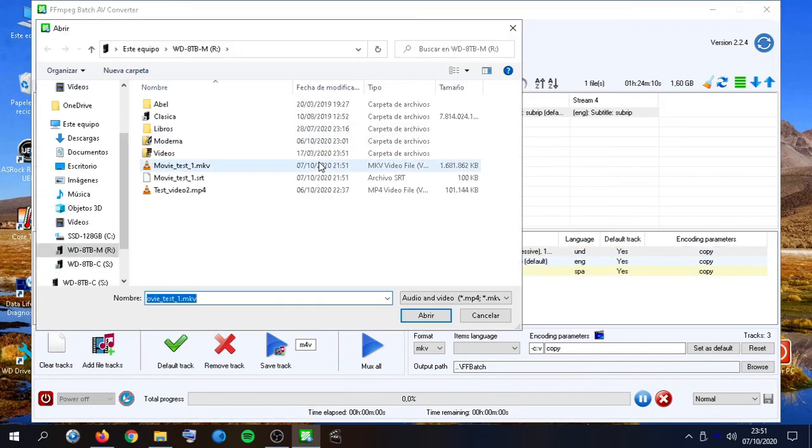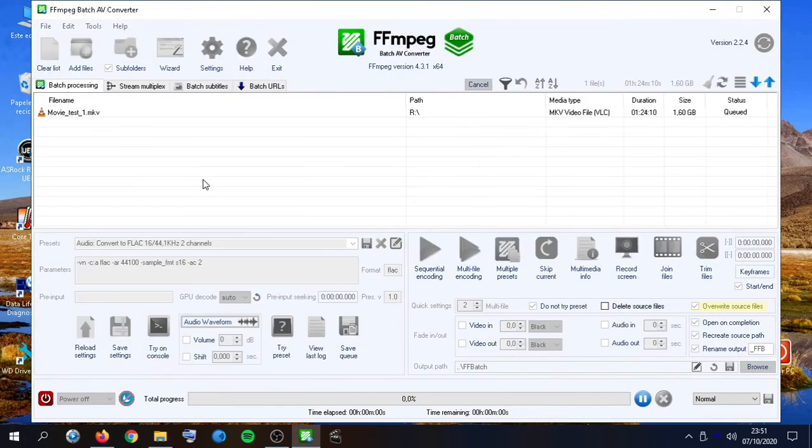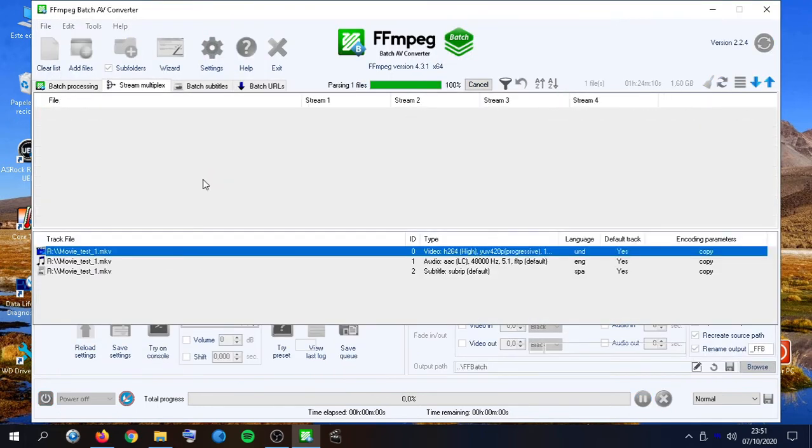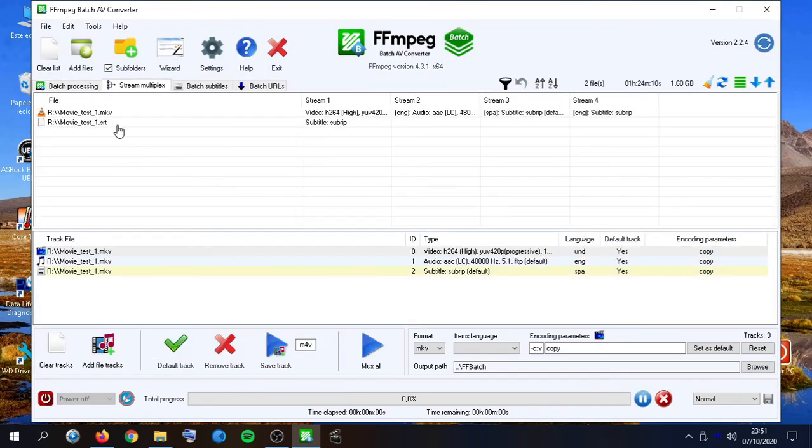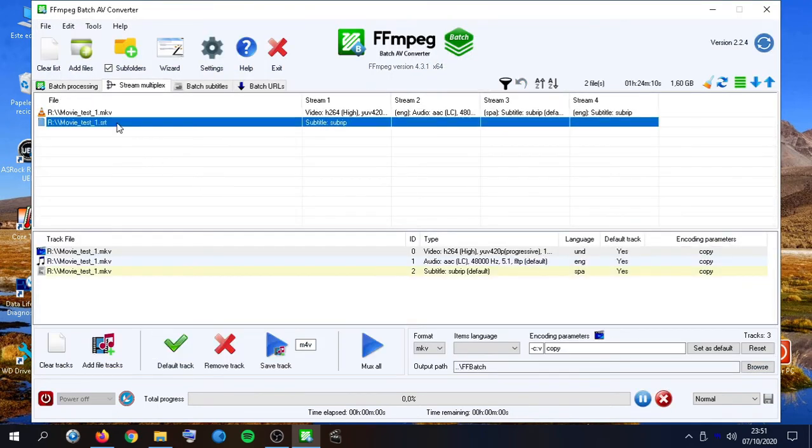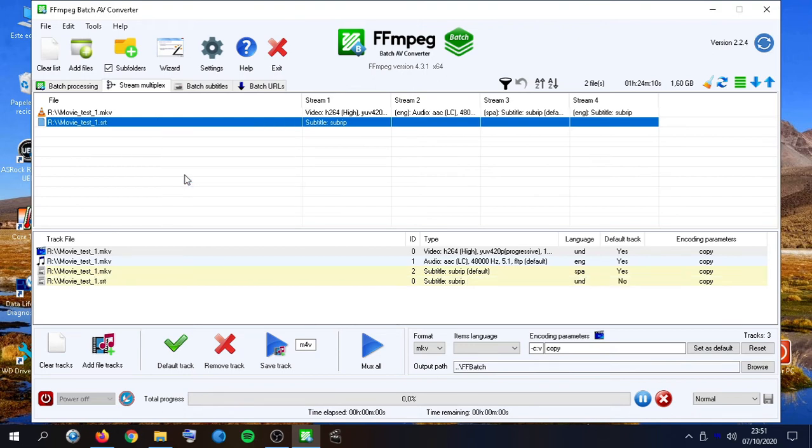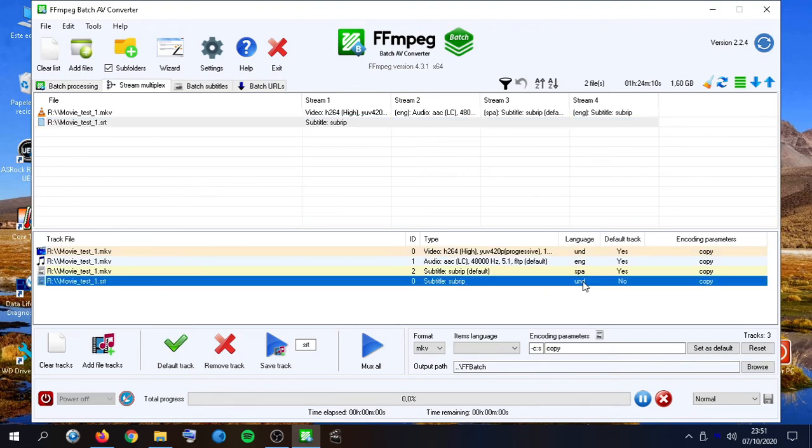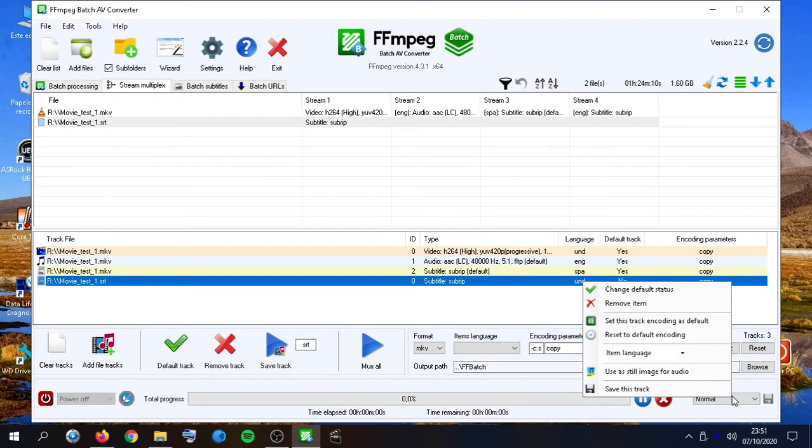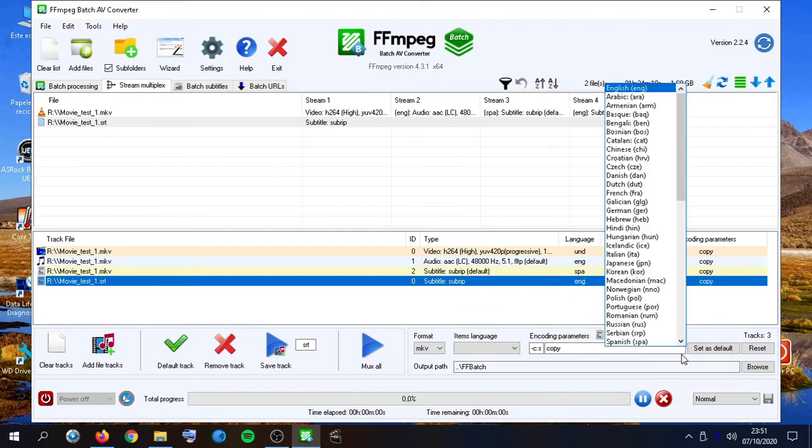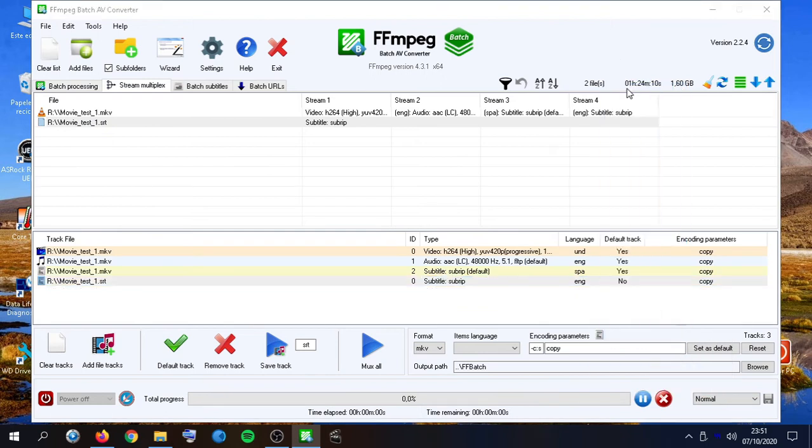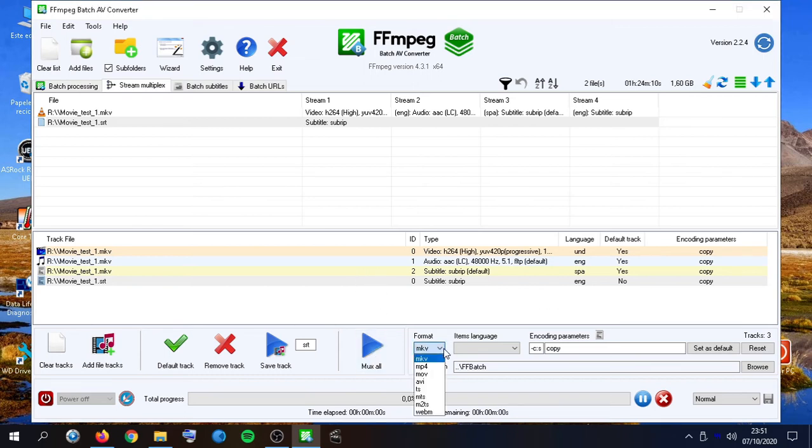I can also add a new, for example, subtitle track. In this case, let's imagine it is an English subtitle. And we would just go here at Mux All, selecting the appropriate output format.